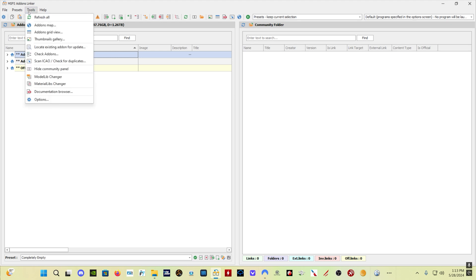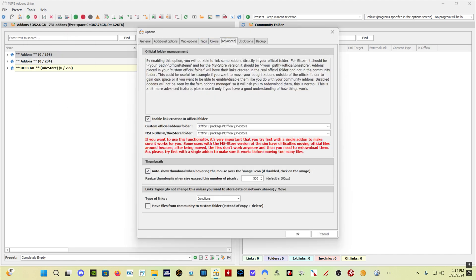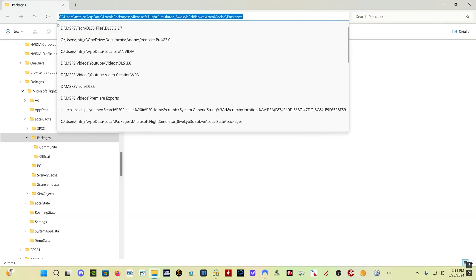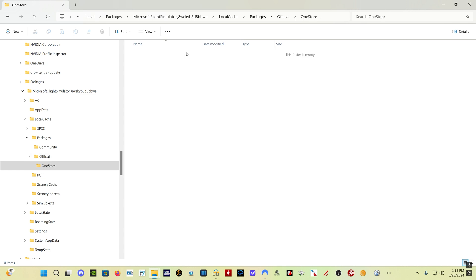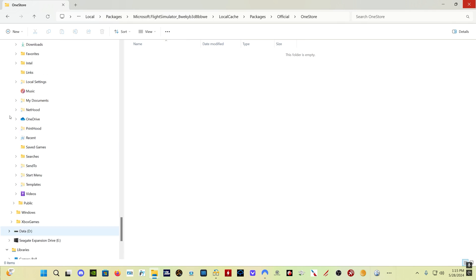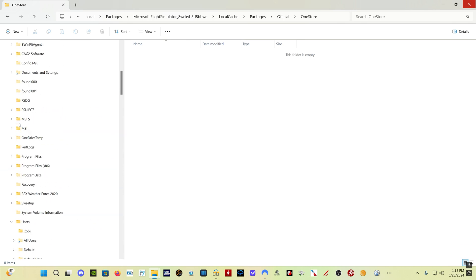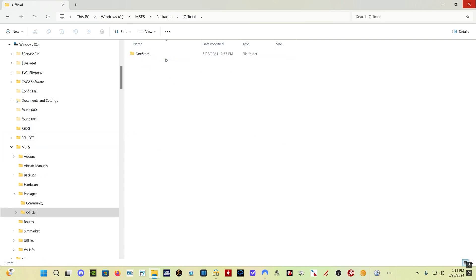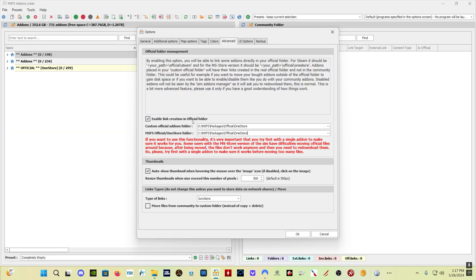If you come into Add-ons Linker, you go to Tools, Options, Advanced, and in your setup, unless you've already done this, you want to select Enable Link Creation in Official Folder. That's going to be unchecked. You want to check that. Now here is your MSFS Official One Store Folder. This is, for me, C MSFS Packages Official One Store. Now for you, it might be this folder here - users, whatever your username is, and then AppData, Local, Packages, Microsoft Flight Simulator, then this gibberish here, then Local Cache, then Packages. And you'll see here is your official folder. As you can see in mine, mine is empty, because I have a custom location for my MSFS Install, which is here - C MSFS Packages Official One Store.